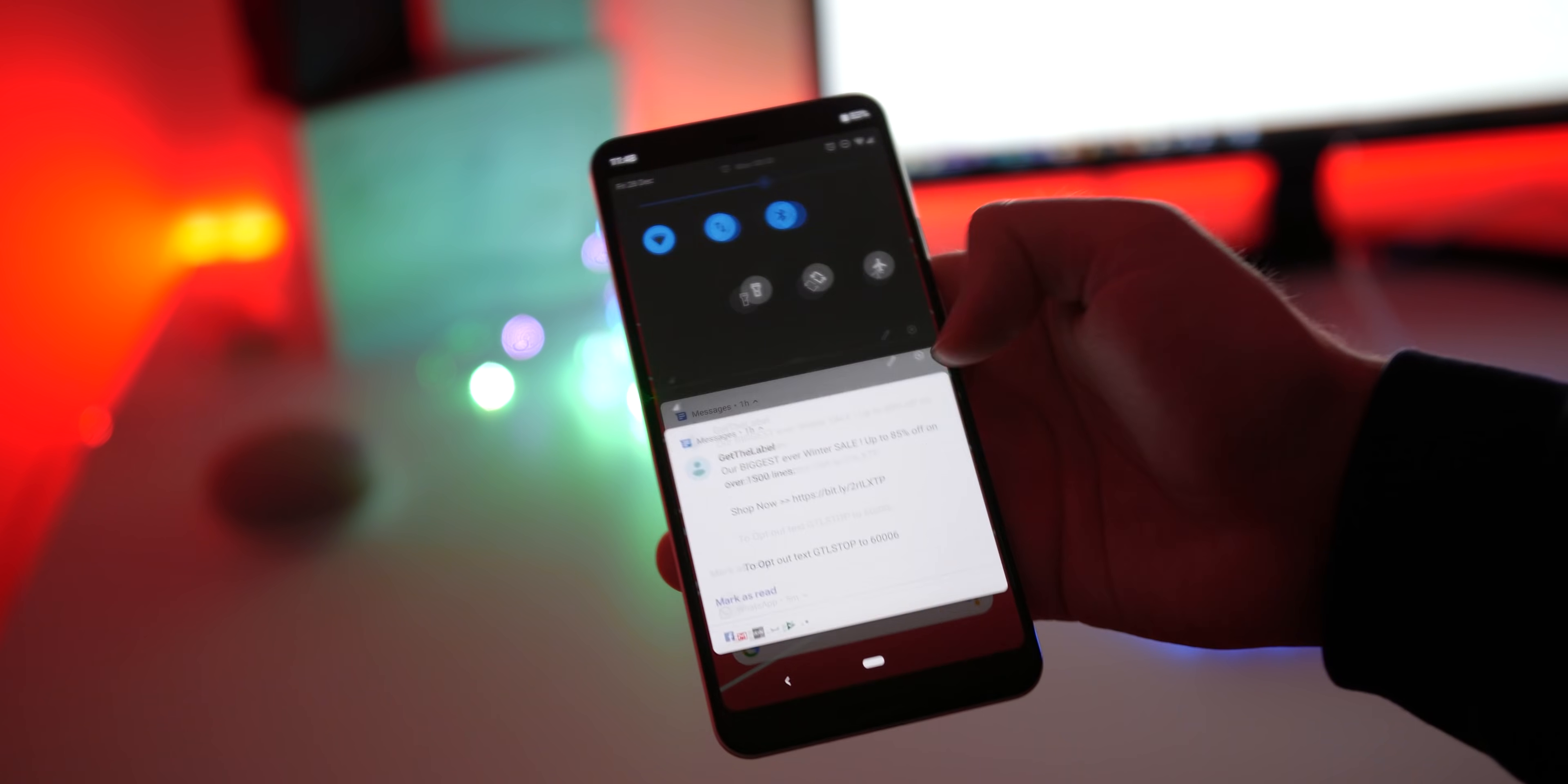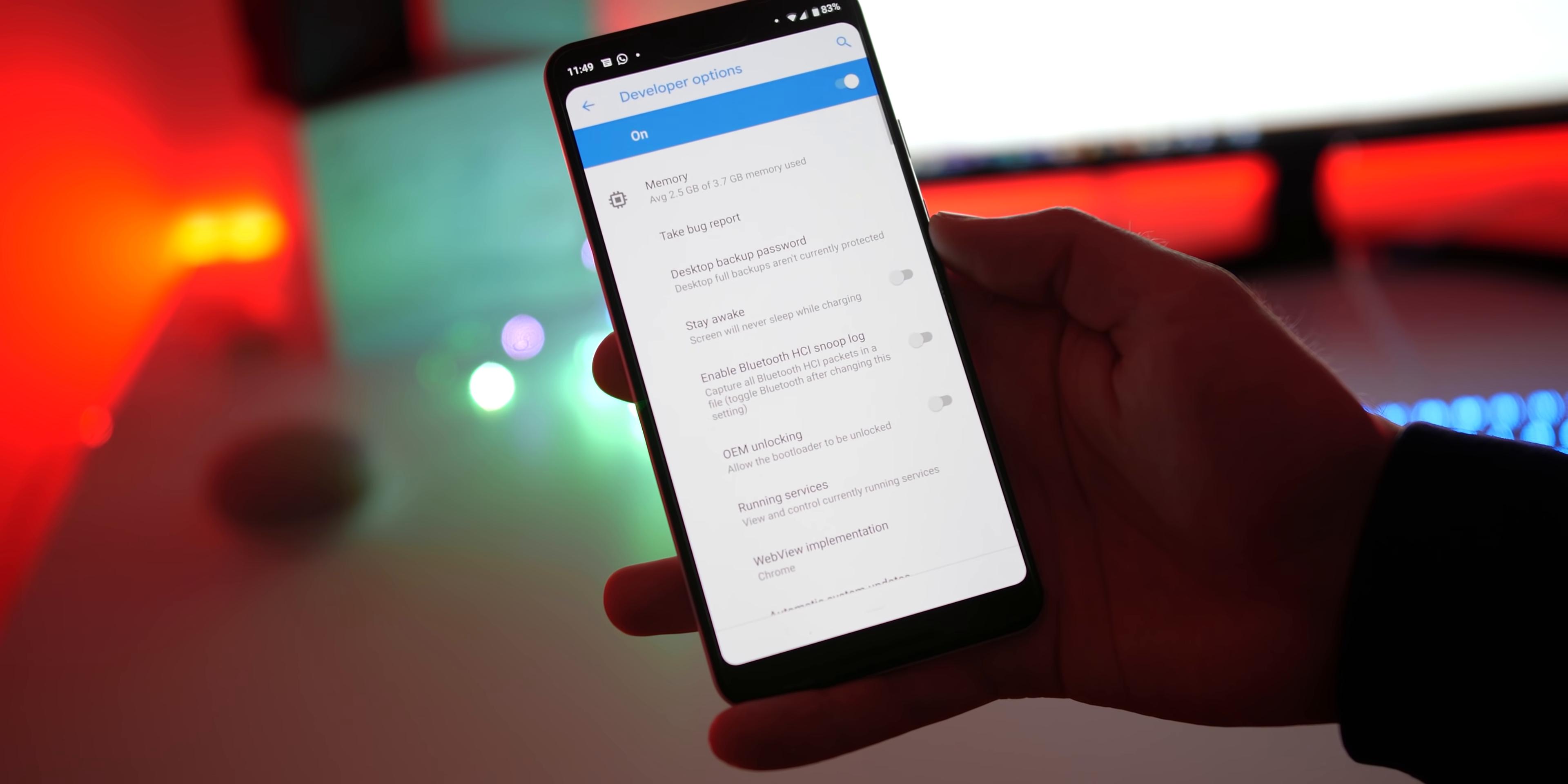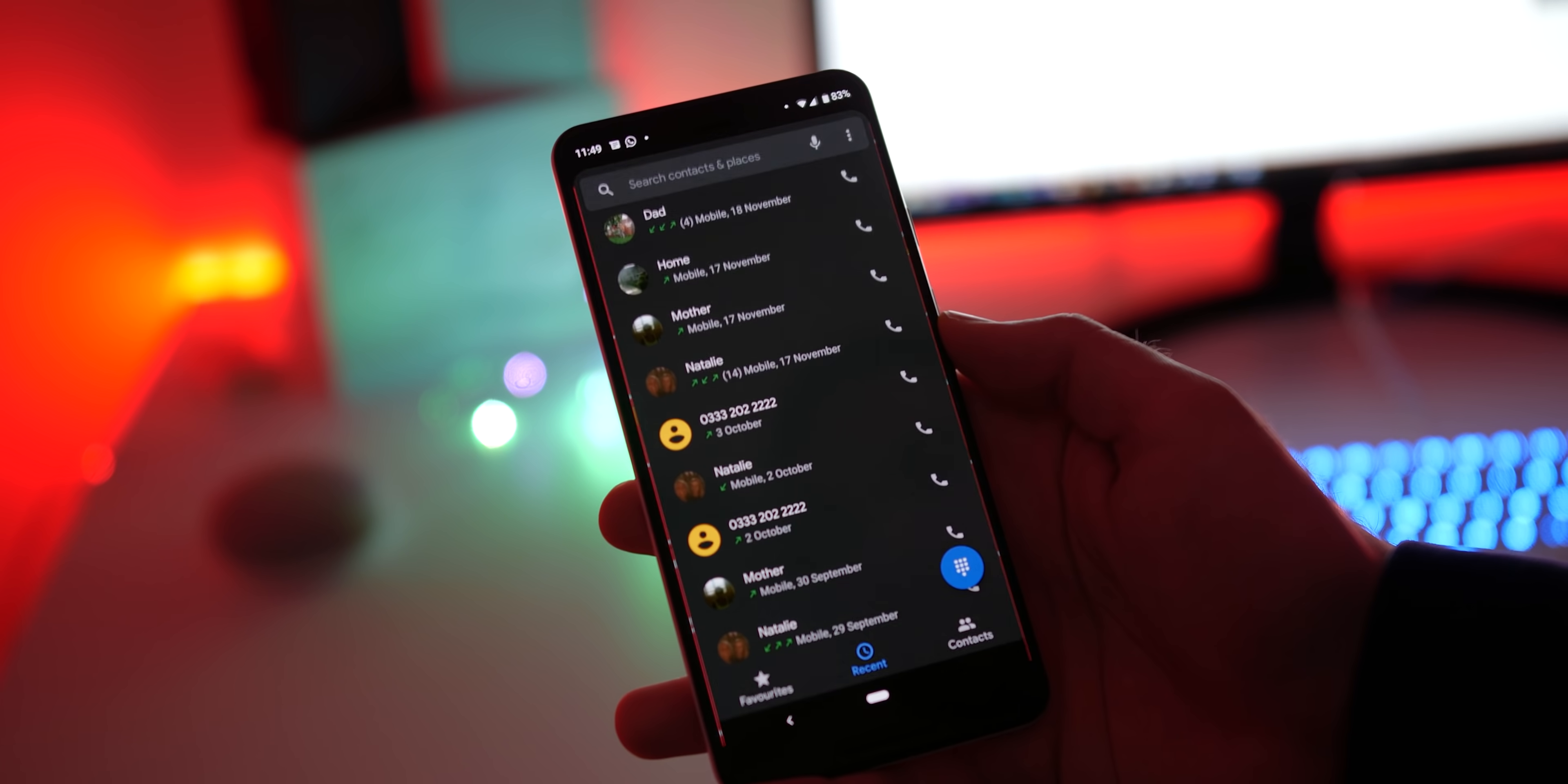To enable a global dark mode for any compatible system apps head to settings, system, advanced and then developer options. Now scroll down or search for night mode. Toggle the option to always on to have a dark mode theme everywhere it's supported.